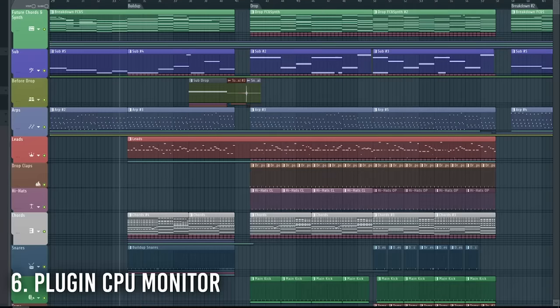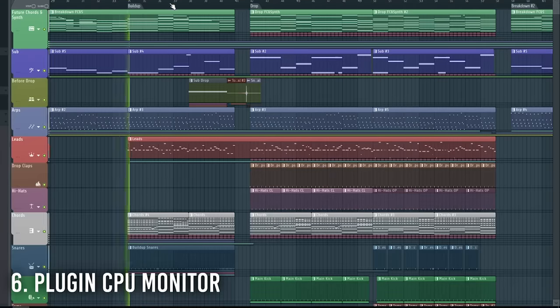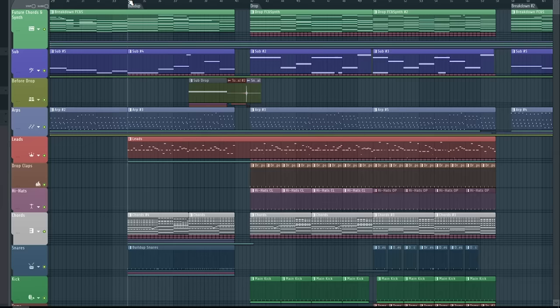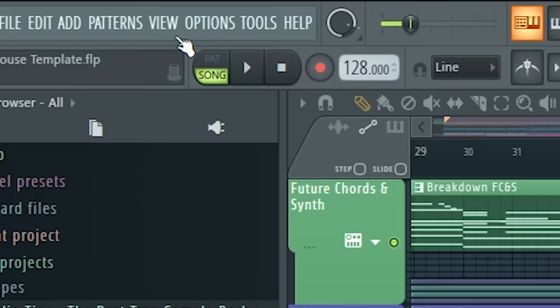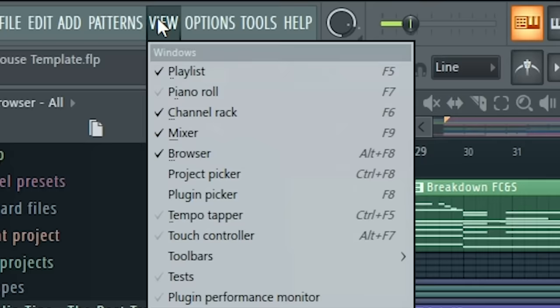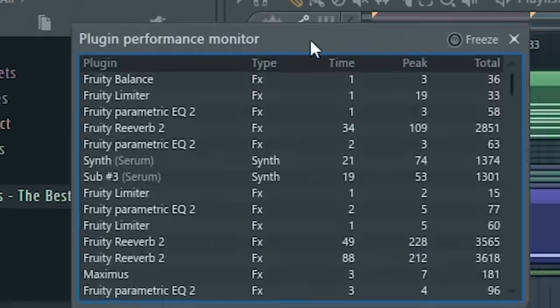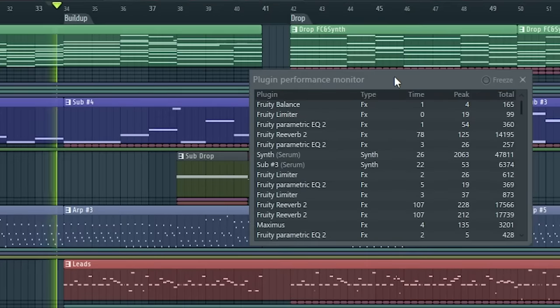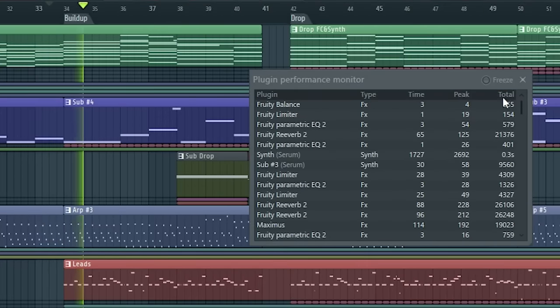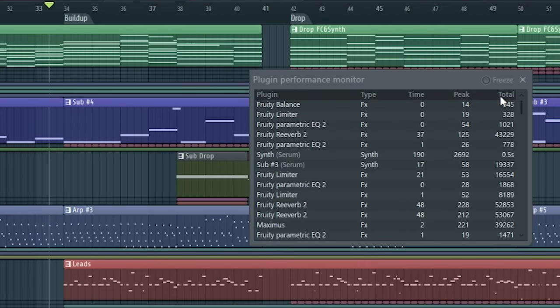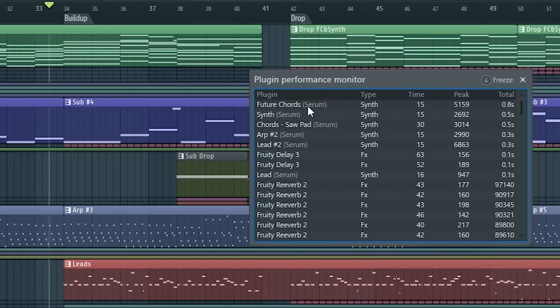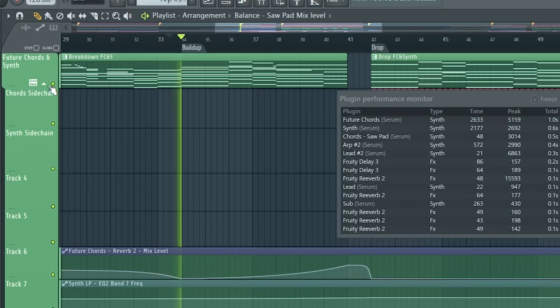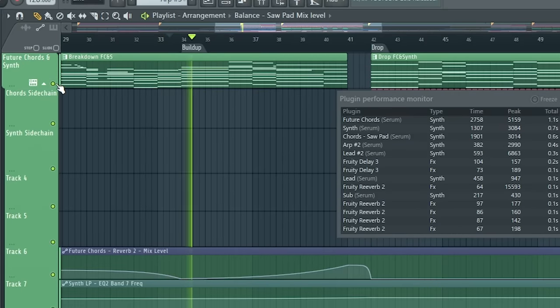Next one is about two weeks old. As you can see, here we are having a lot of stuff happening, but I'm not sure which plugin takes the most CPU. So let's go to View and Plugin Performance Monitor. Now let's click on Total. Now this plugin, Future Horse, which we have actually here, takes the most CPU.